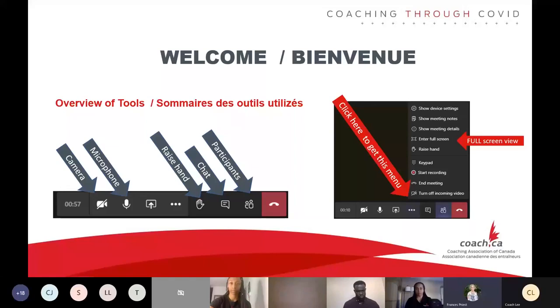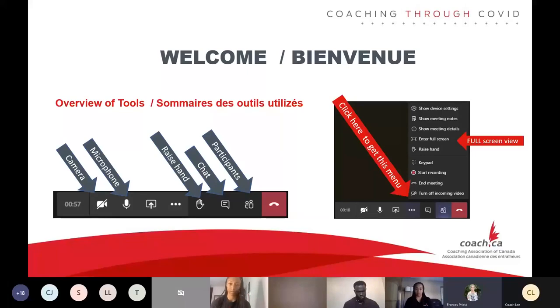In the chat, I did post the French number to dial in if you would like the session to be in French. Please note the session is being recorded. It will be posted on our website for the Coaching Through COVID area.